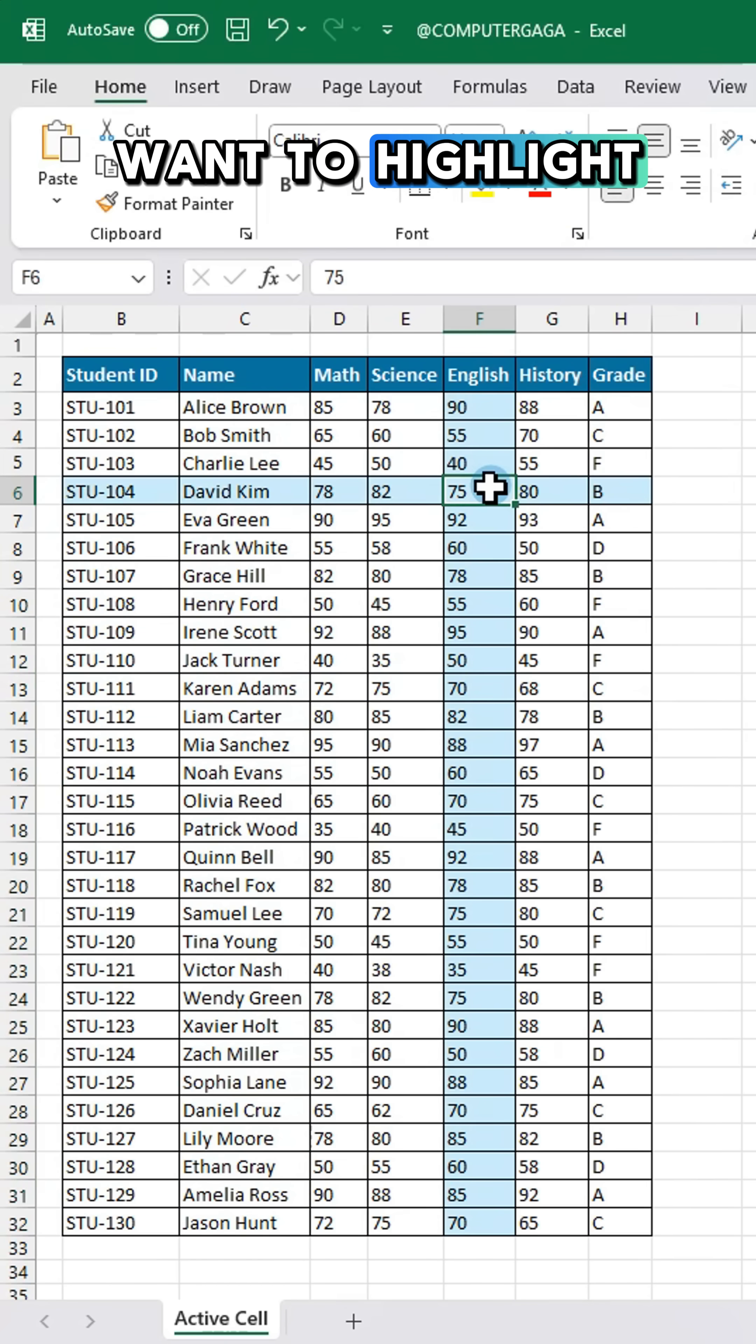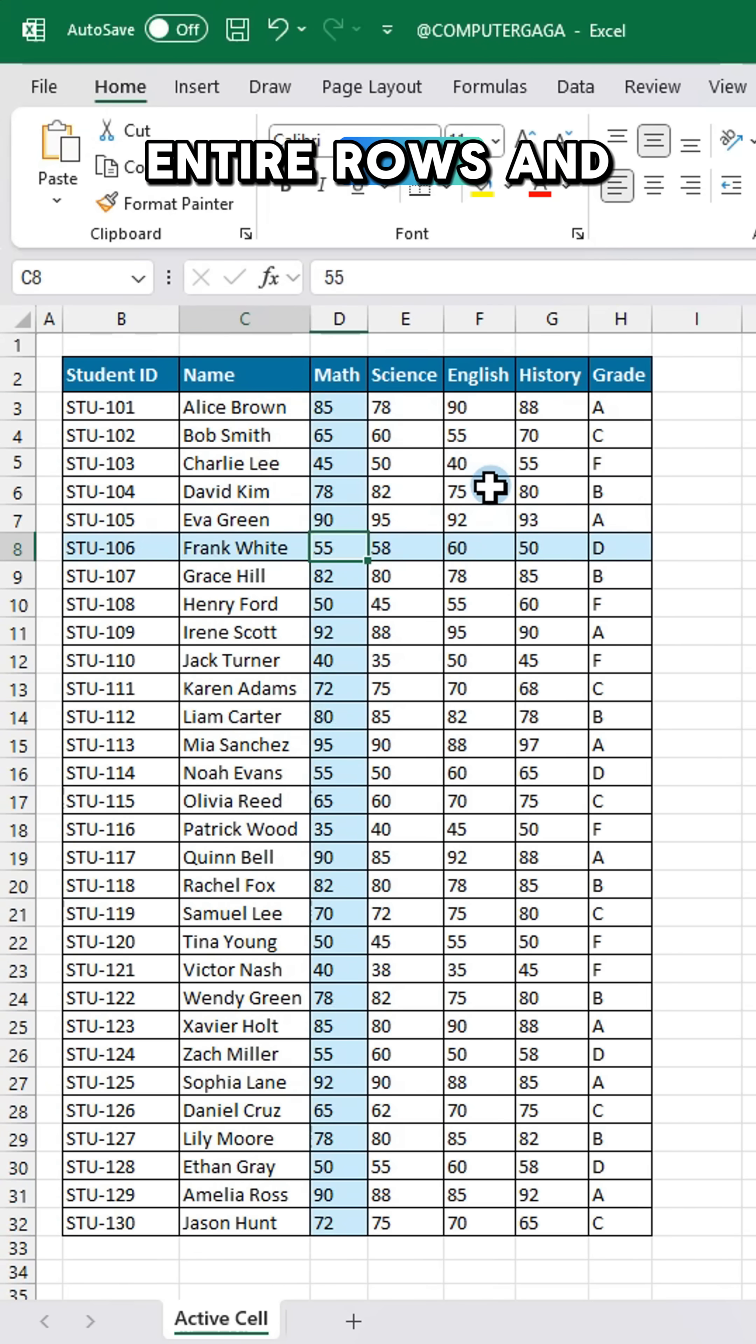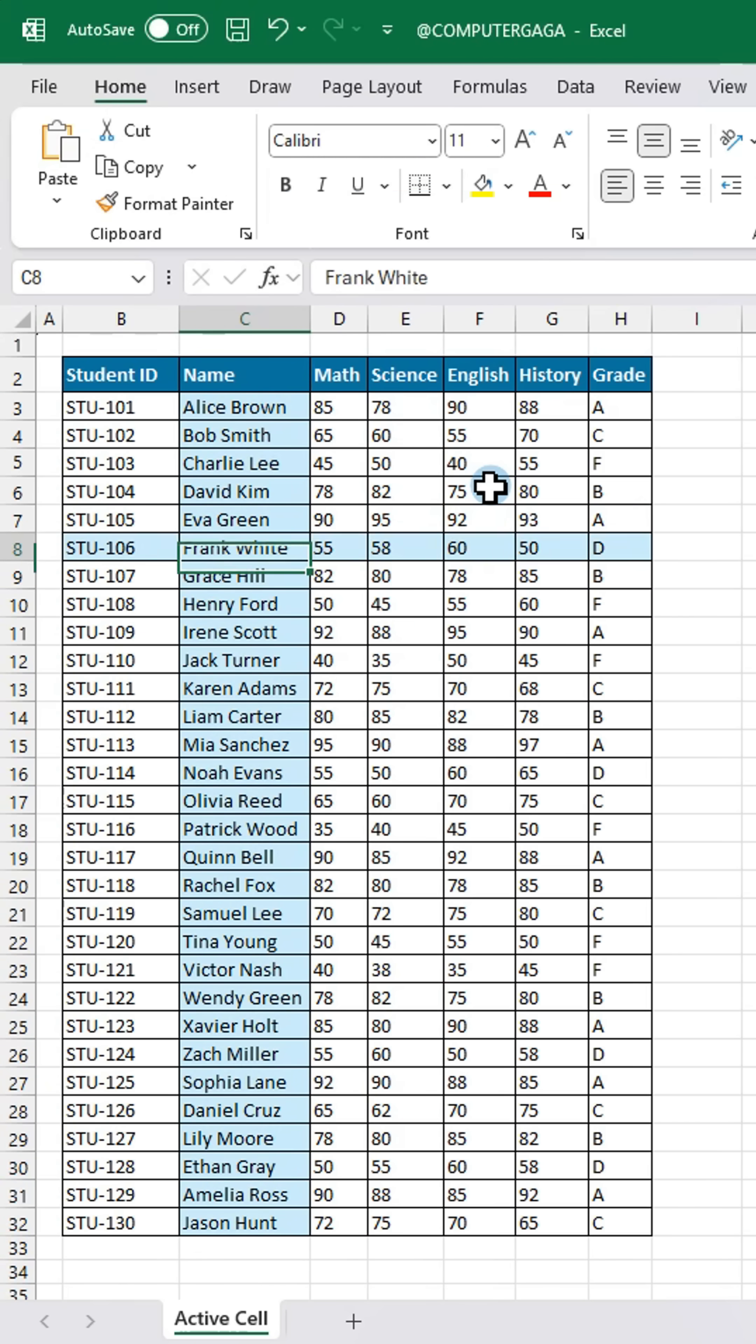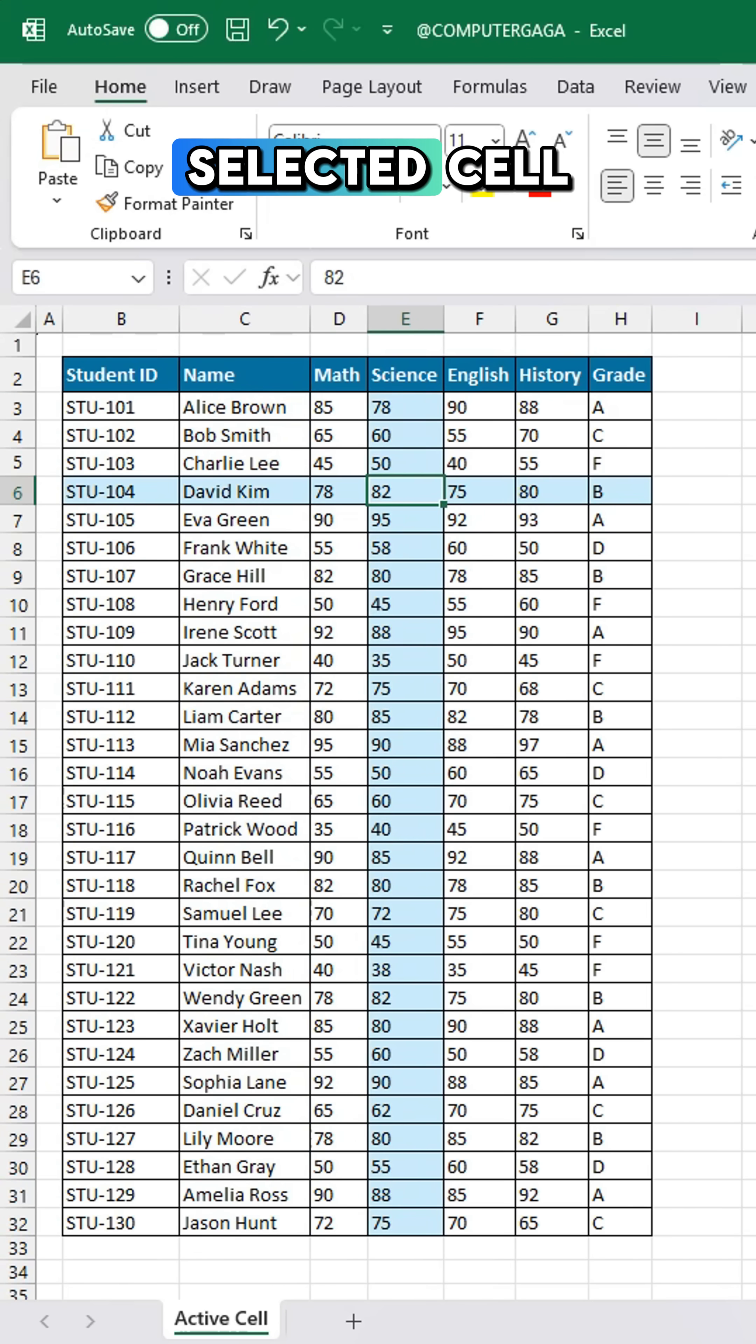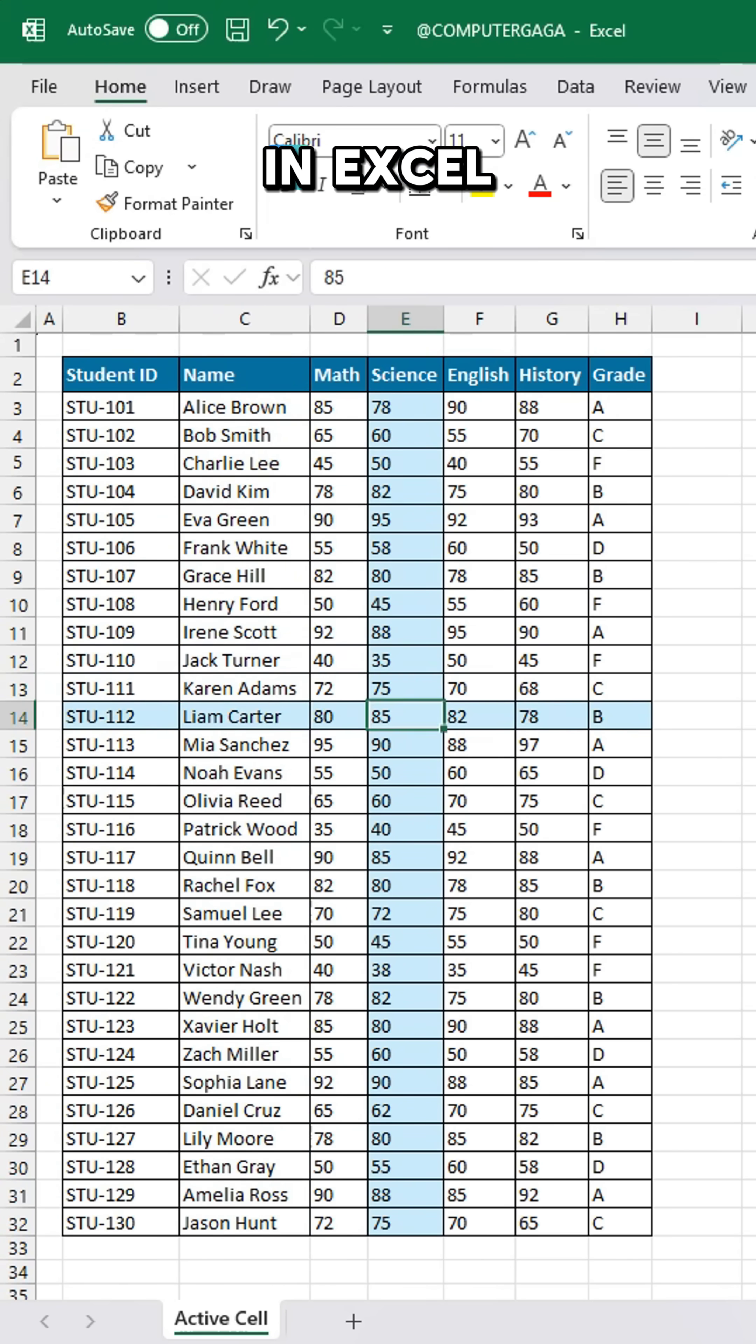Want to highlight entire rows and columns based on the selected cell in Excel?